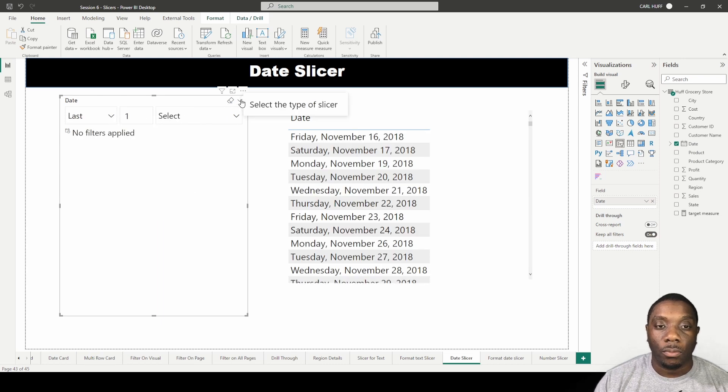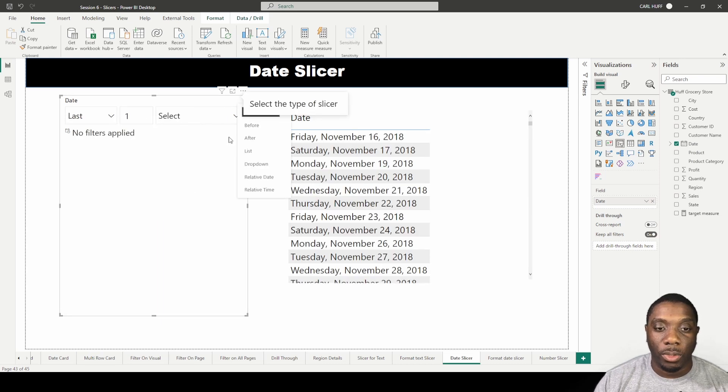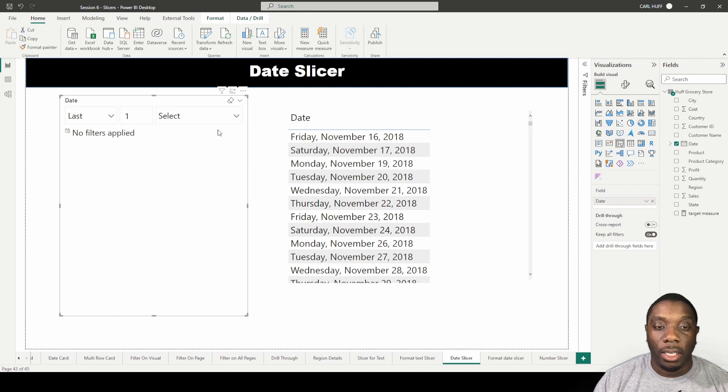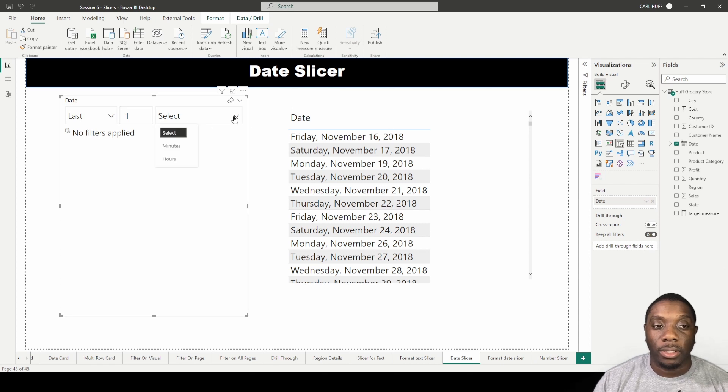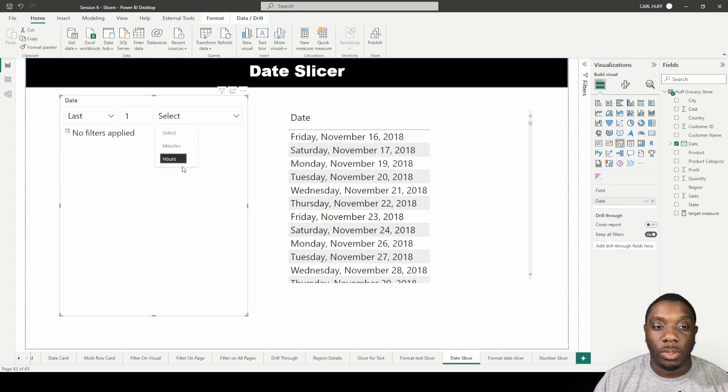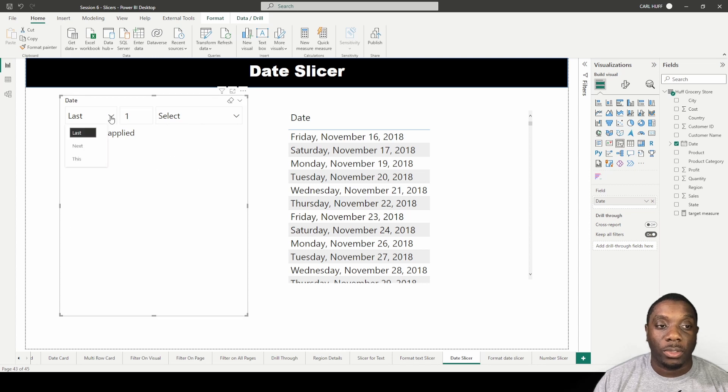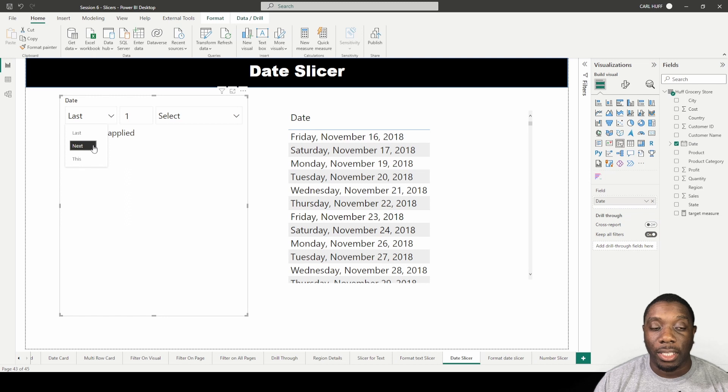The next one we have is relative time. Now if you had time in your data, then this will give you the ability to select between the minutes and hours, as well as say the last minute or hour, the next minute hour, or this minute or hours.